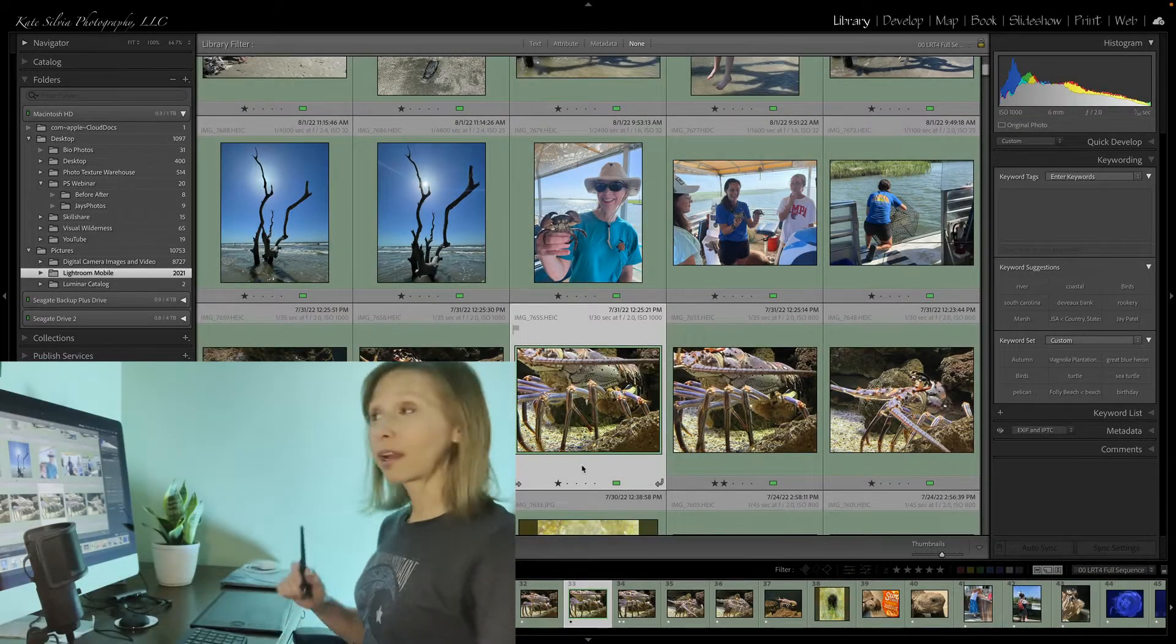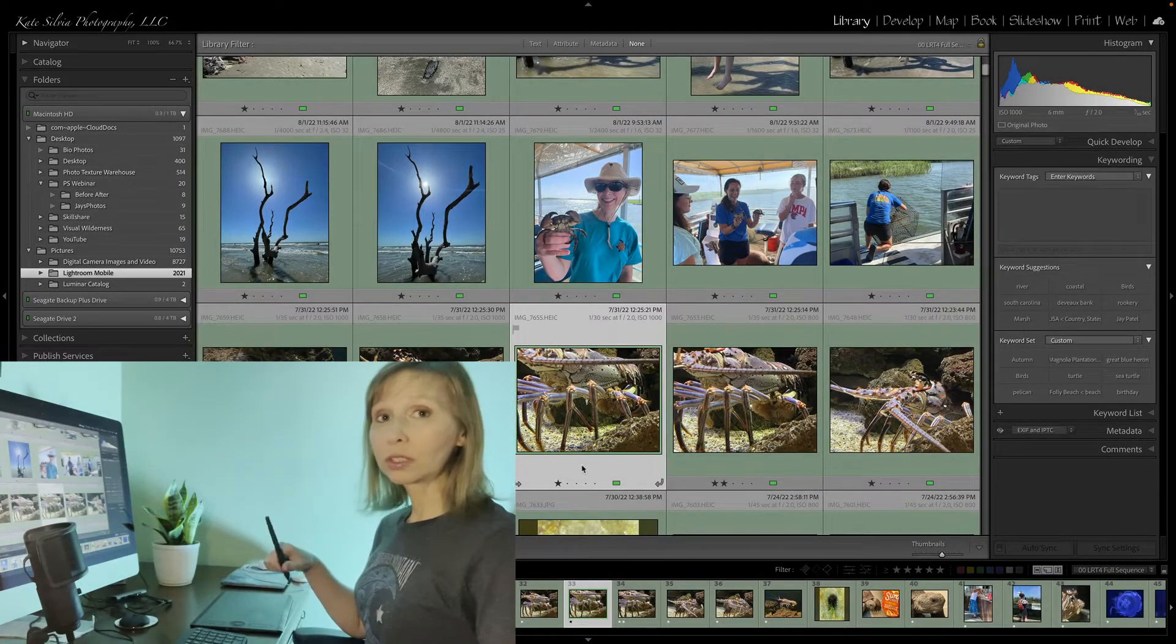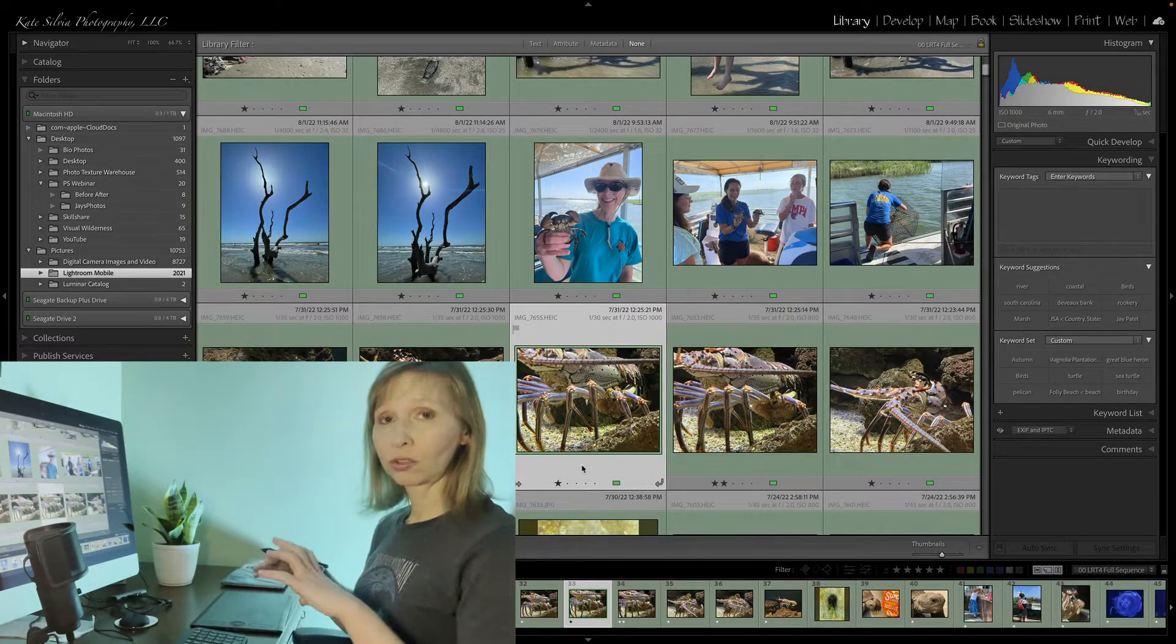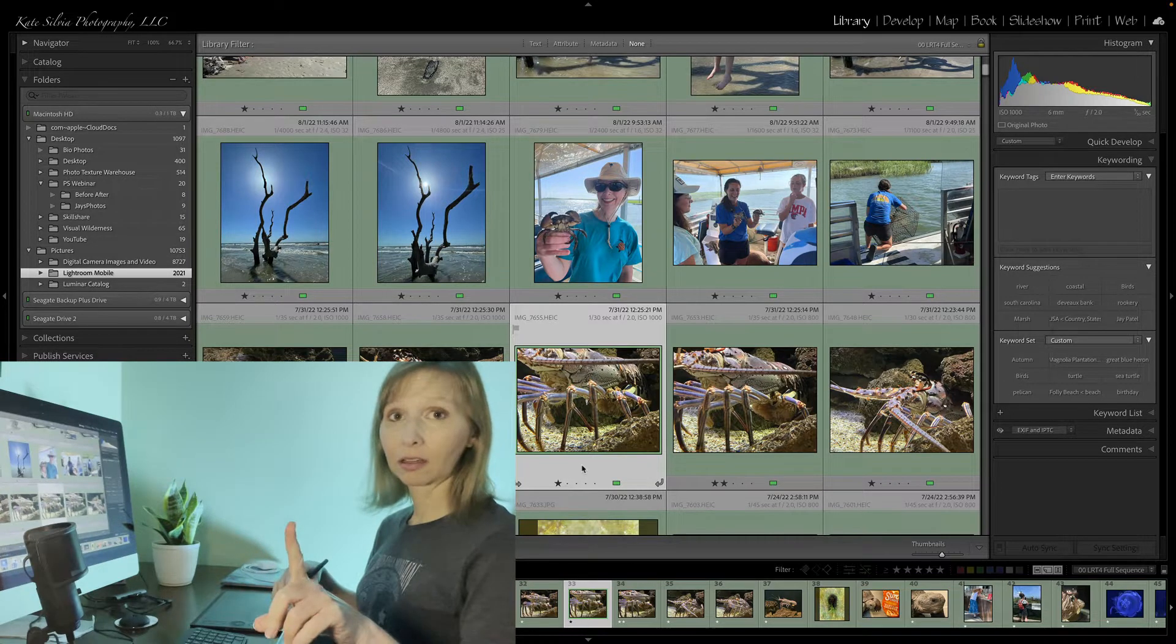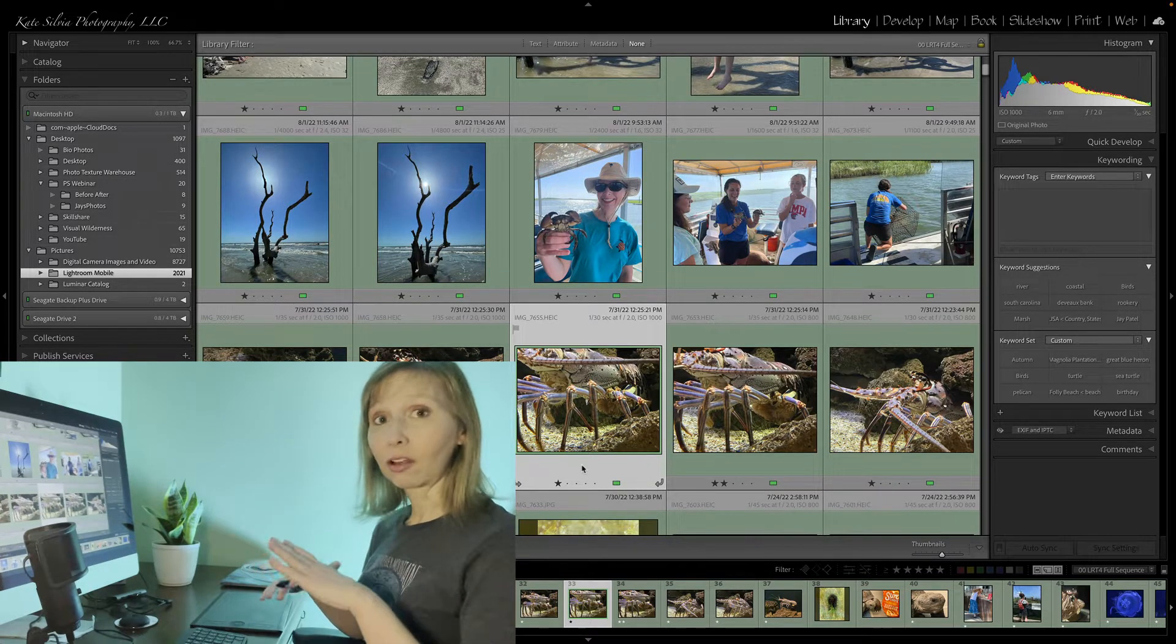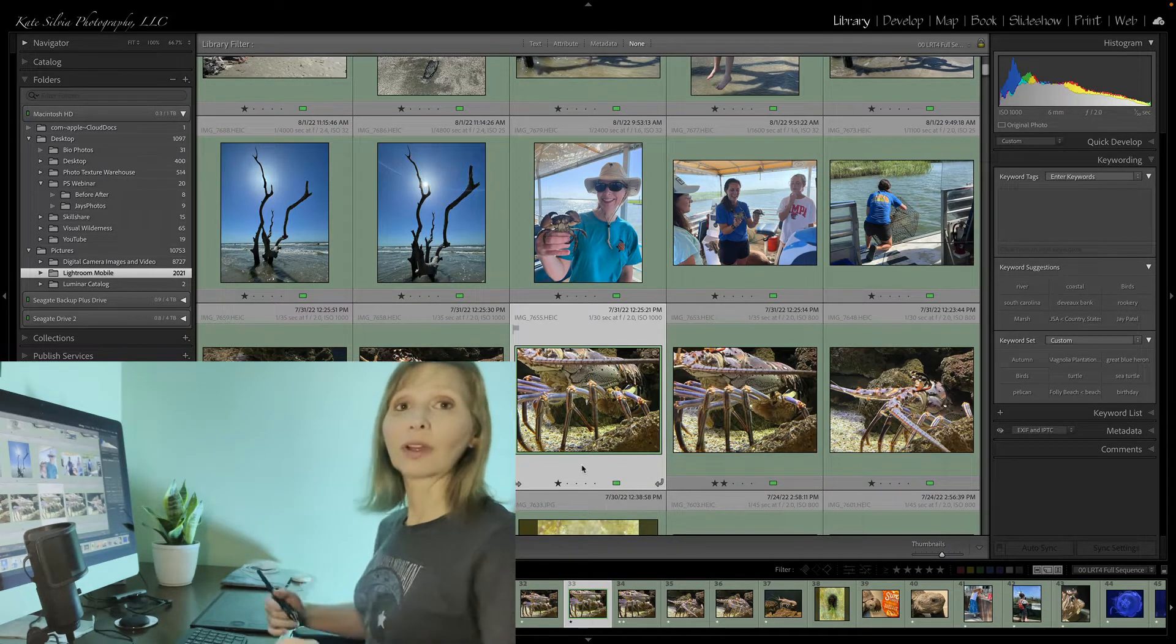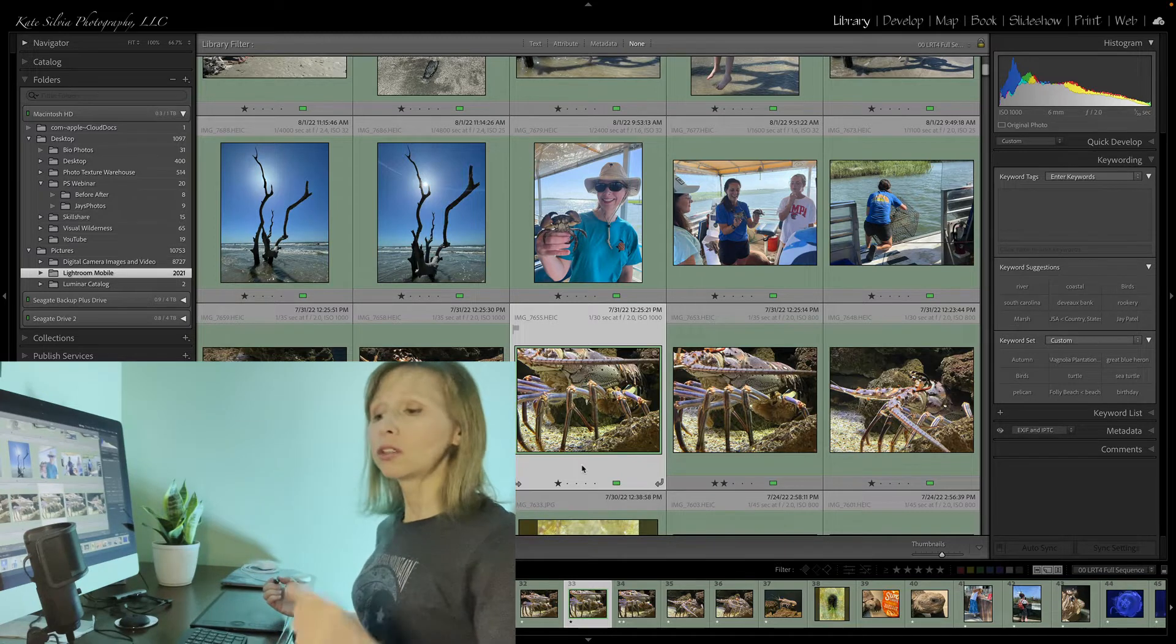Hey guys. Alright, Lightroom Mobile will only allow you to sync with one catalog, but that doesn't mean one catalog ever. It means one catalog at a time.